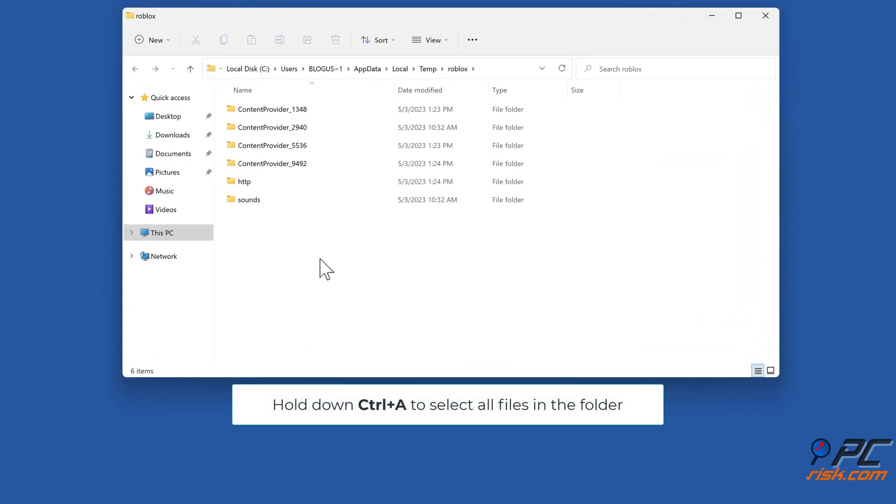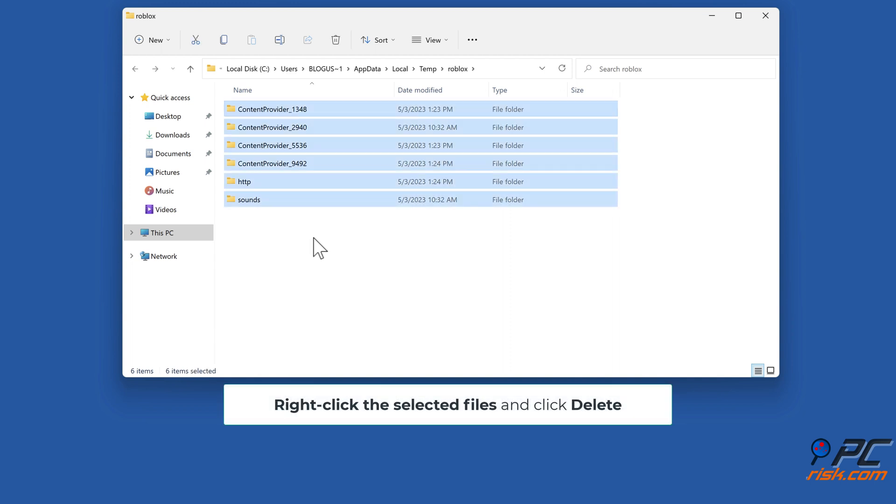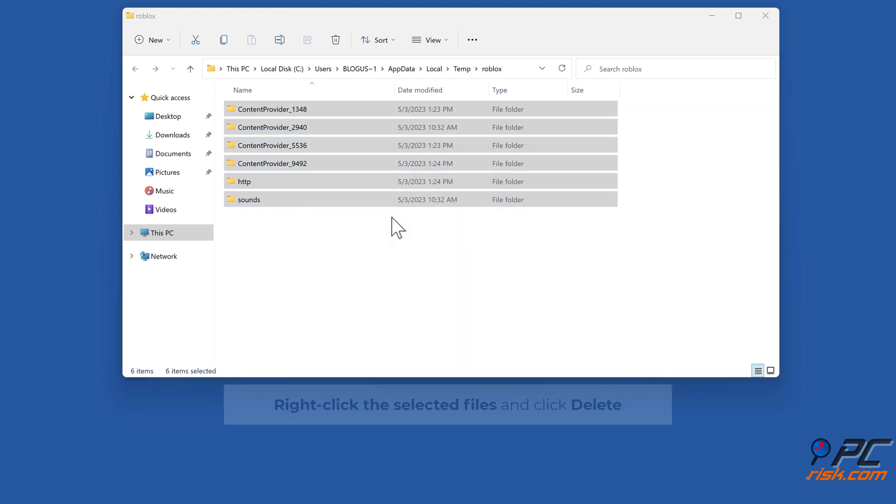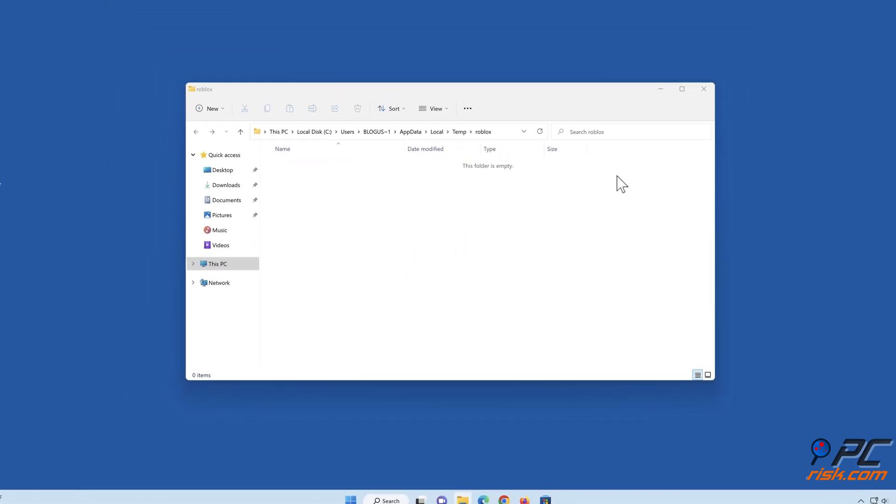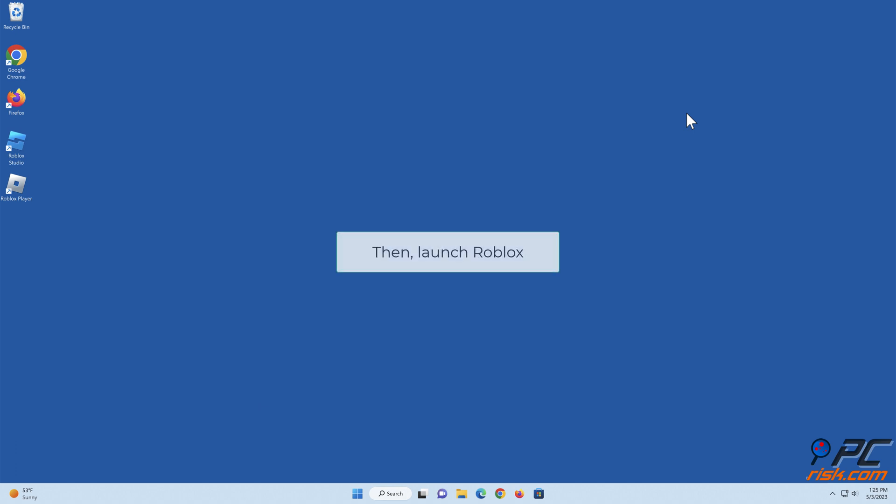Hold down Ctrl + A to select all files in the folder. Right-click the selected files and click Delete. Then launch Roblox.